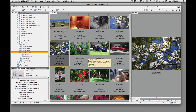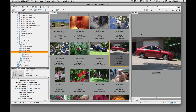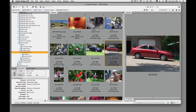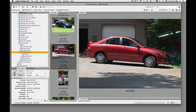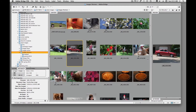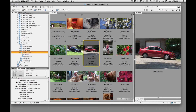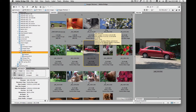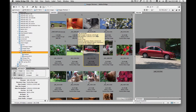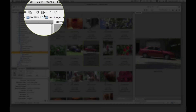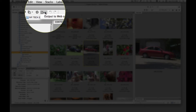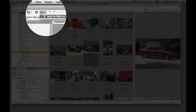I encourage you to use Bridge whenever you can. When we click on these individual images, we have a little preview window that gives us an even bigger preview. We can move these panels or windows to be whatever size we want. There are a couple of ways we can get to the output portion — we can go right up here and click on this little arrow that says output to web or PDF.